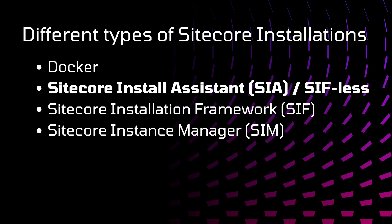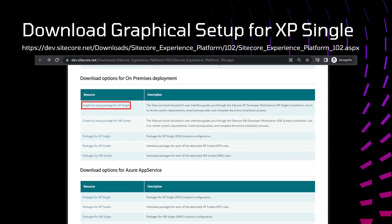This is installation wizard where we need to just click on next and specify the configurations, and after that Sitecore will get installed. You can download this graphical setup package of XPSingle on the below link. I will add those links in description as well.